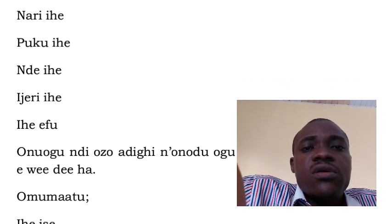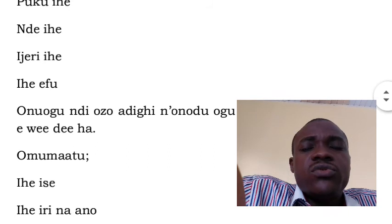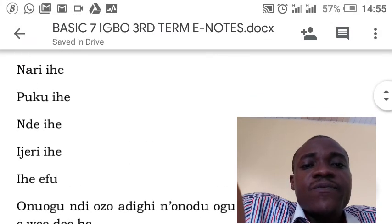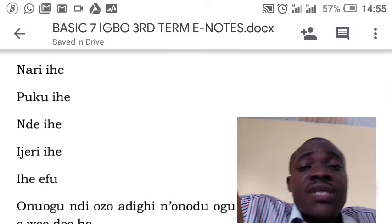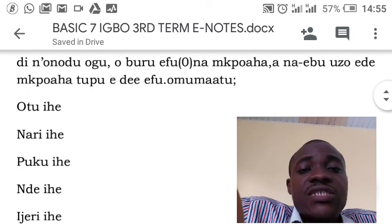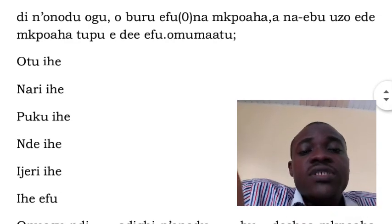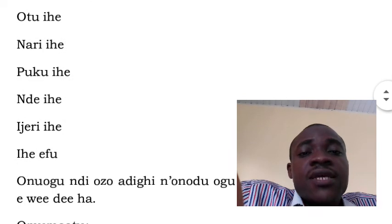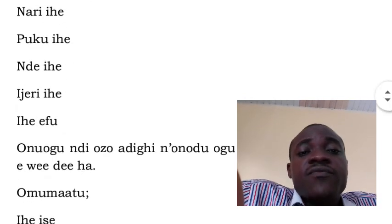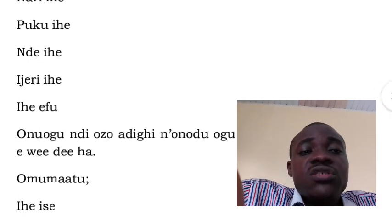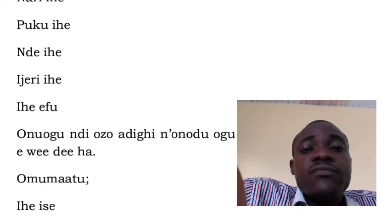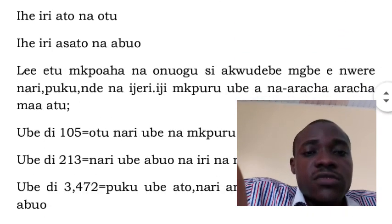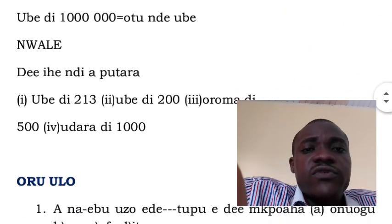Otuku ube. Nare is hundred. Puku is thousand. Nde is million. Ijeri is billion. I've said it before. Alright.